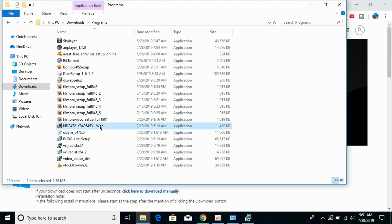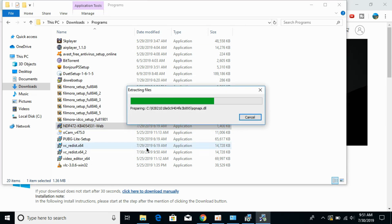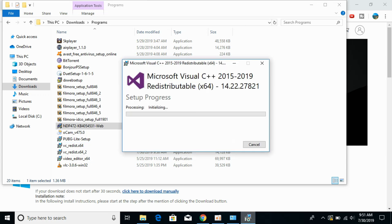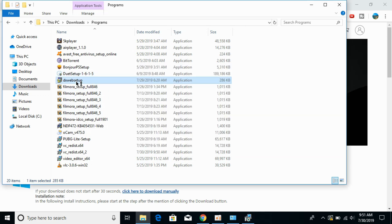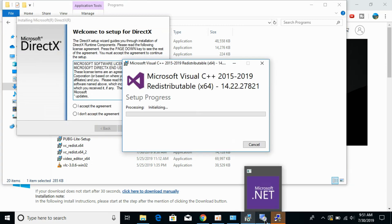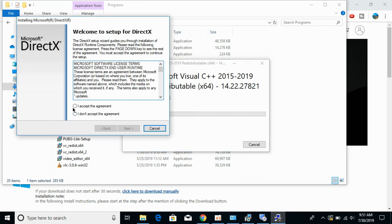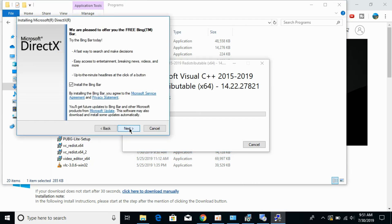These web installers will be downloading all the files directly from the internet and installing them, so make sure you install all three softwares completely. These are simple next-next steps. For DirectX, just accept it and click next. Do not install any extra software like Bing Bar, as you will not need those things.